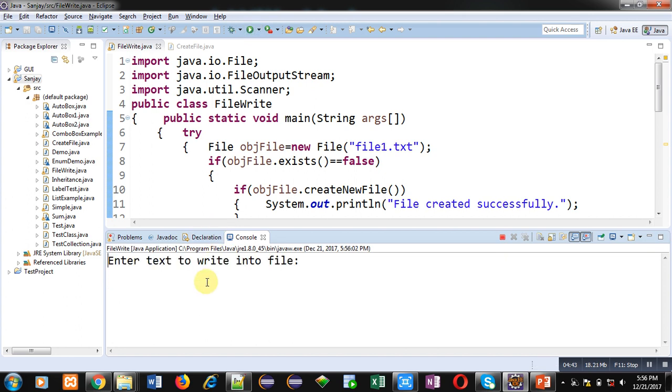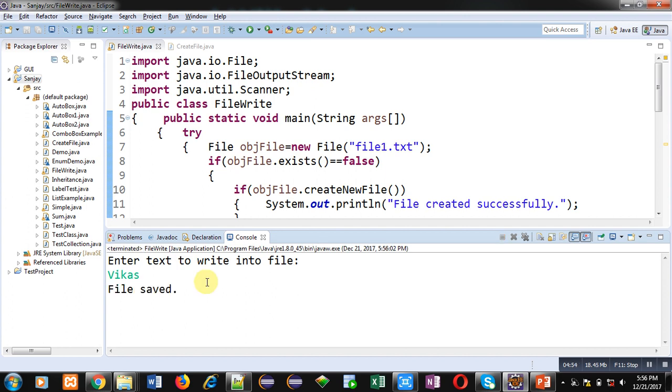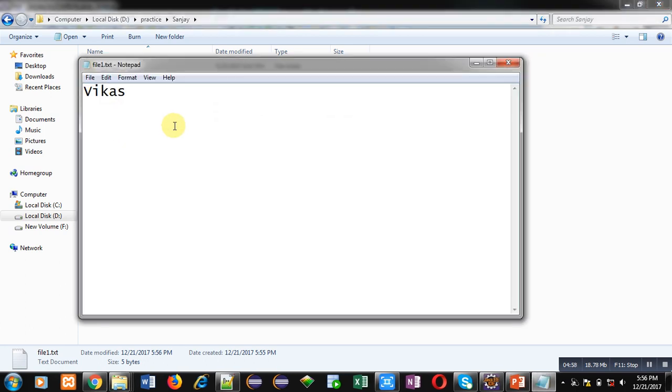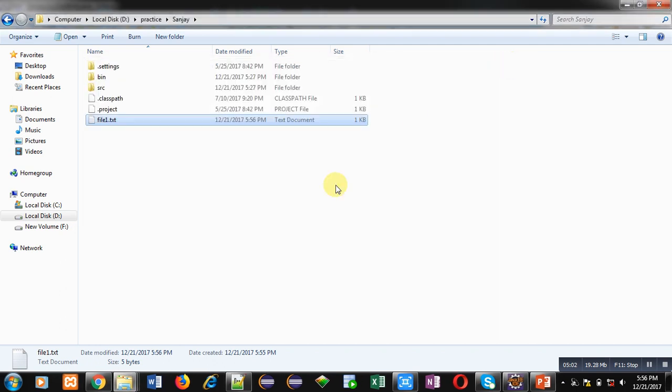Now I am storing new name Vikas inside this file, so old name will be removed and new name is assigned here. So this file is open in write mode, so it is overwriting every time whenever I am executing the code.